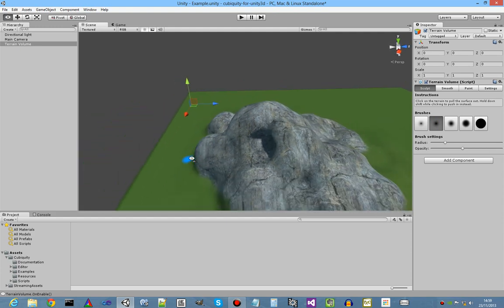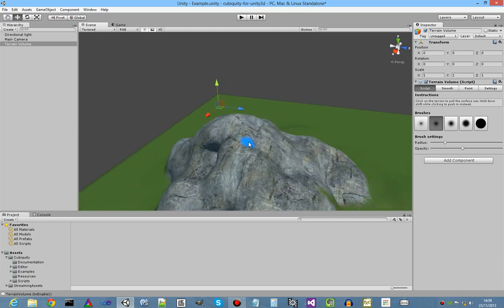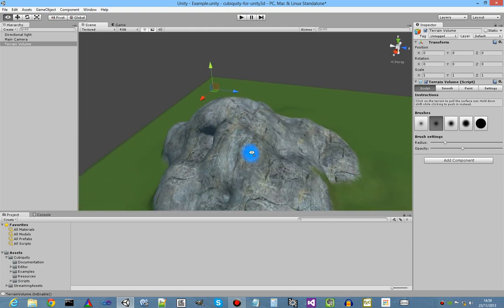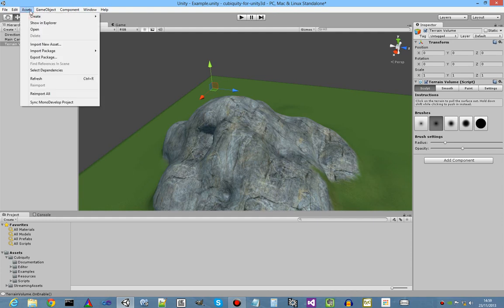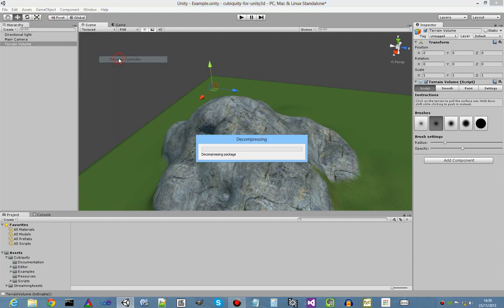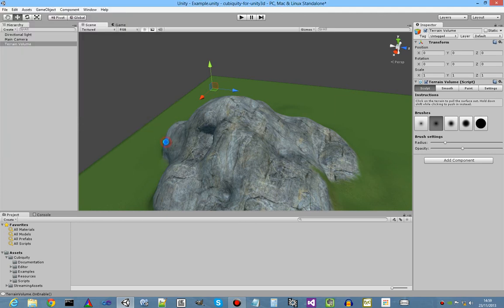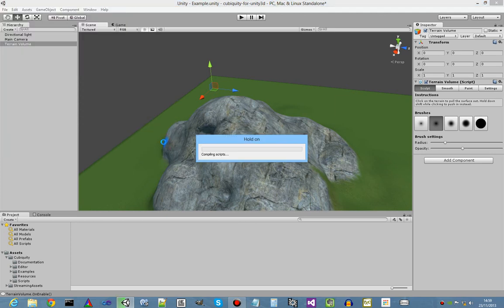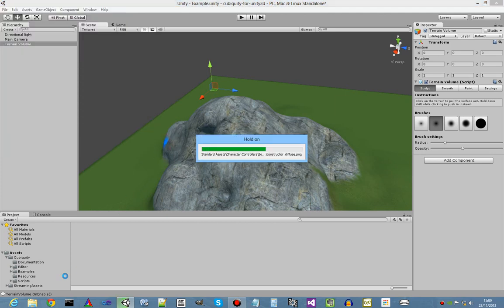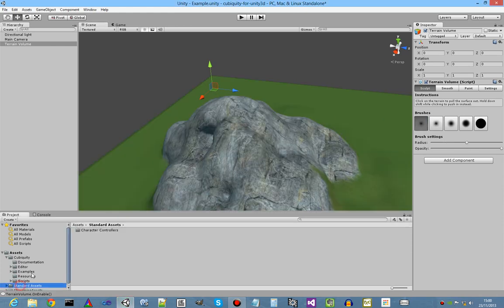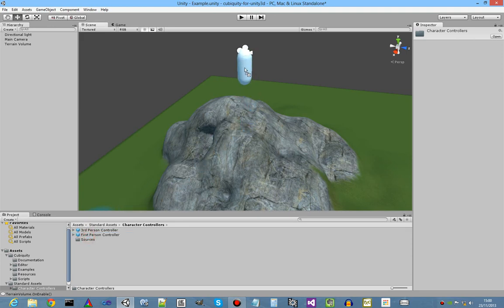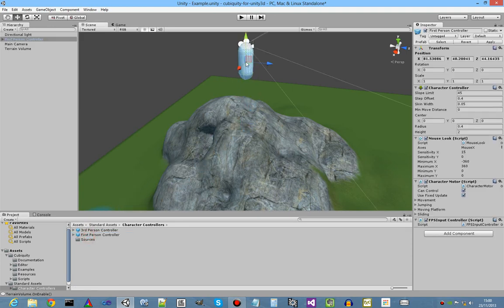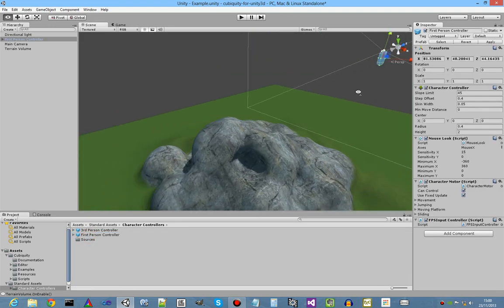And now to demonstrate that collision detection is working I will add a first-person character controller, the standard Unity one. So we import the character controller package. Standard assets, character controllers and we can just drag a first-person controller onto the scene, like so.